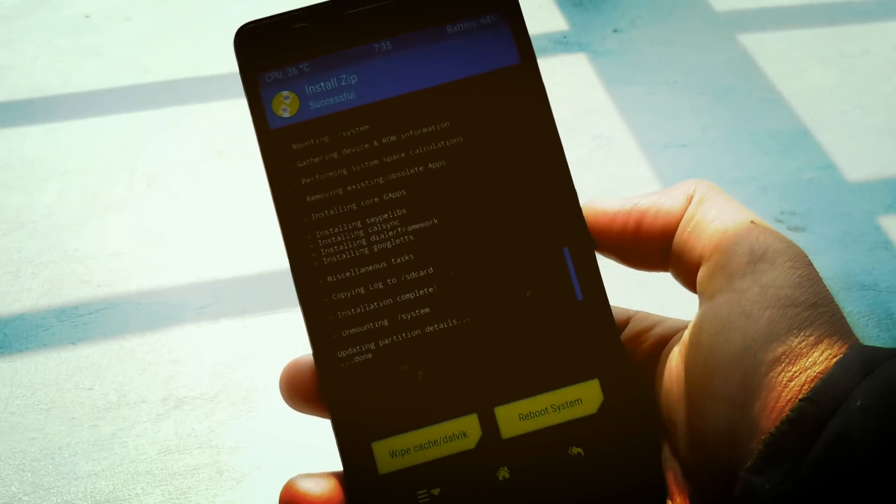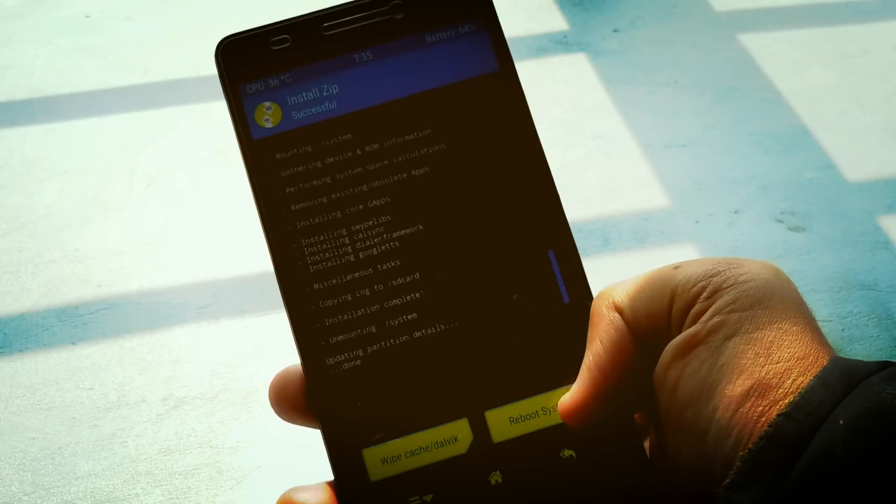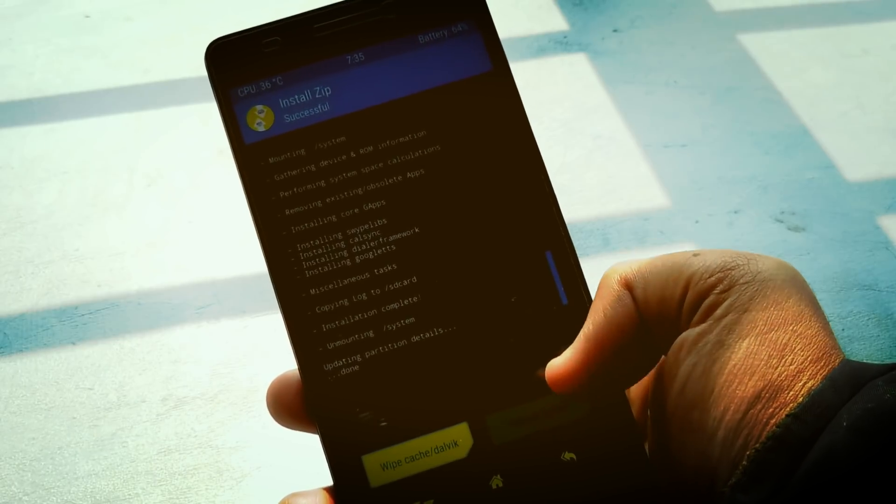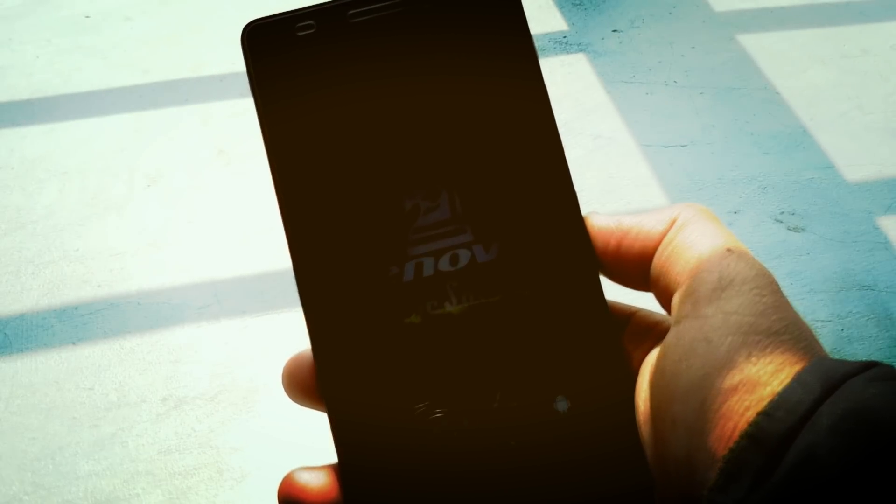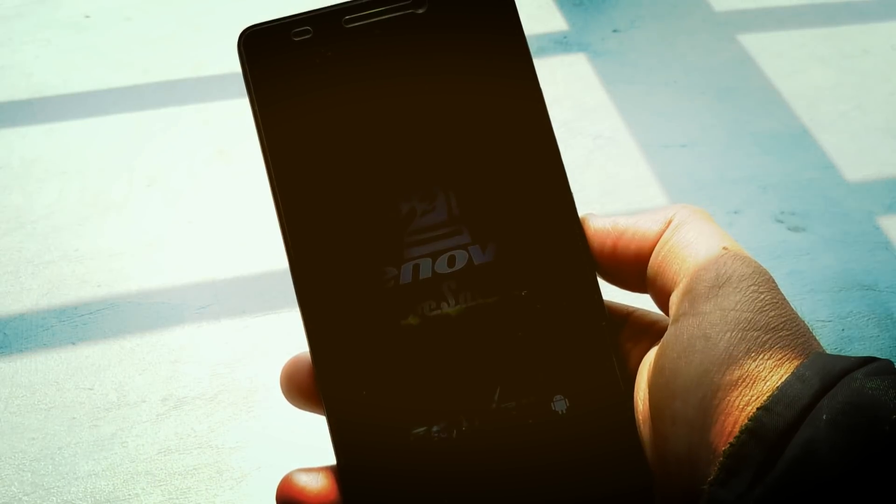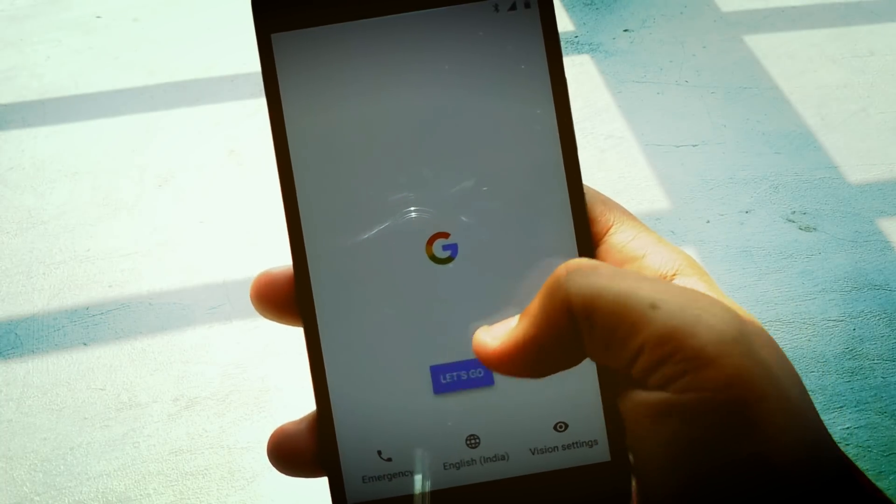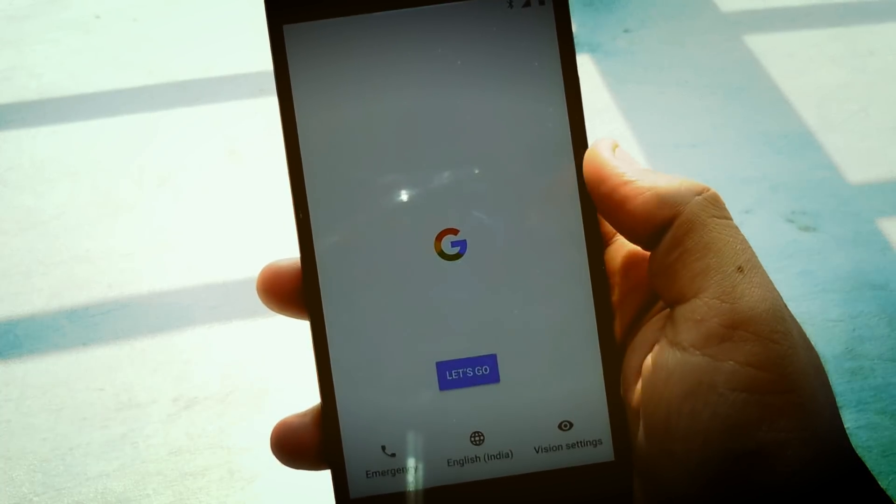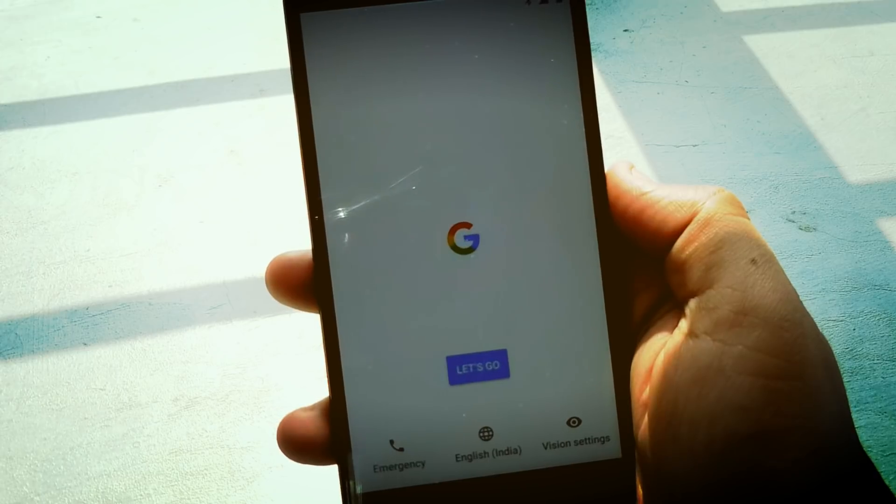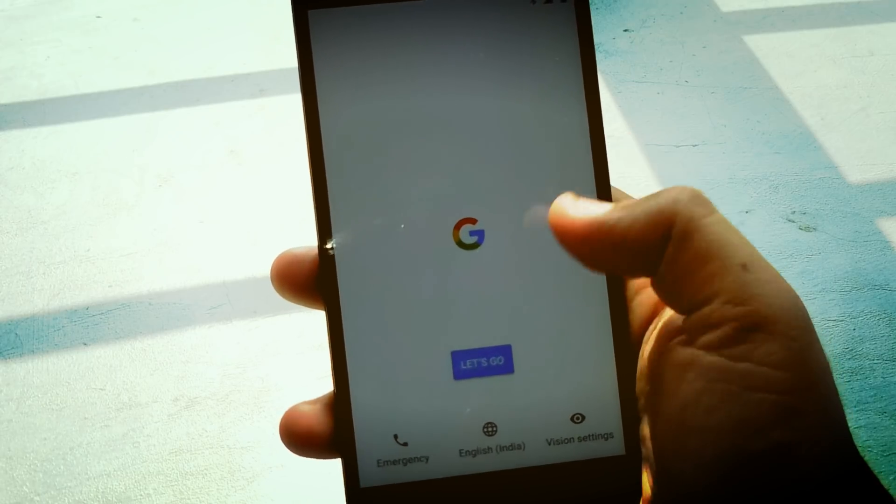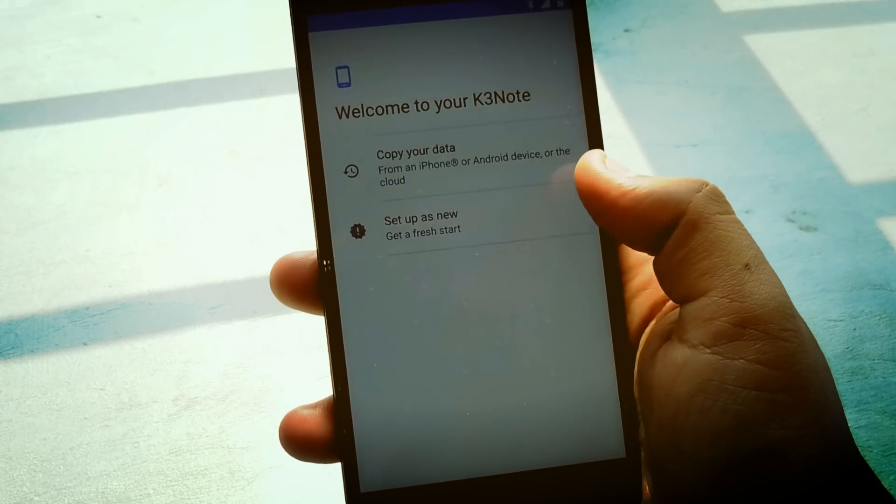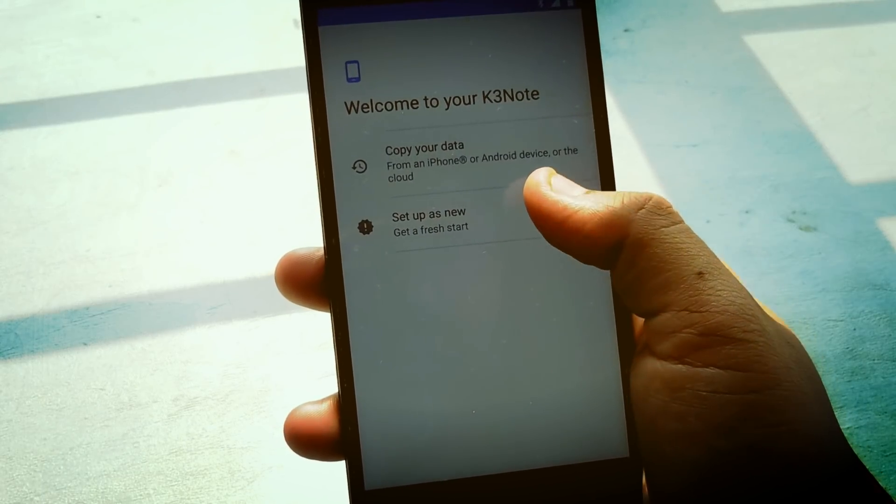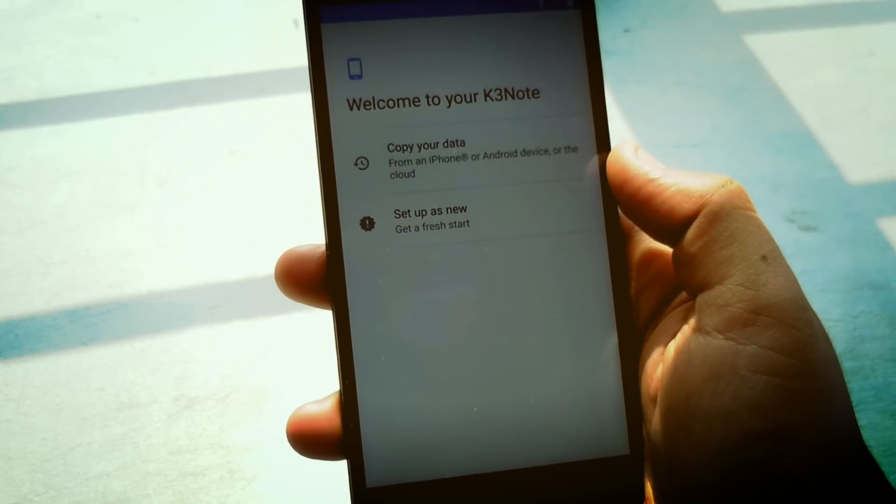After flashing the ROM and G apps file, you need to reboot the system. For the first boot it may take some time, so don't worry. Finally it boots up and you can see I'm using Android 8.1 on my Lenovo K3 note.